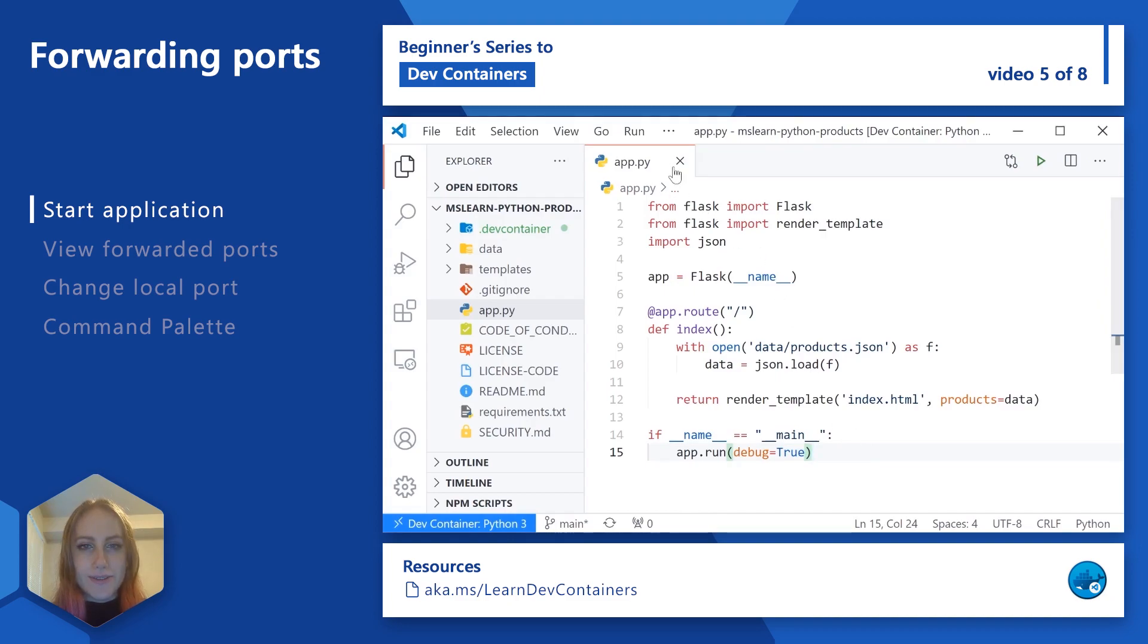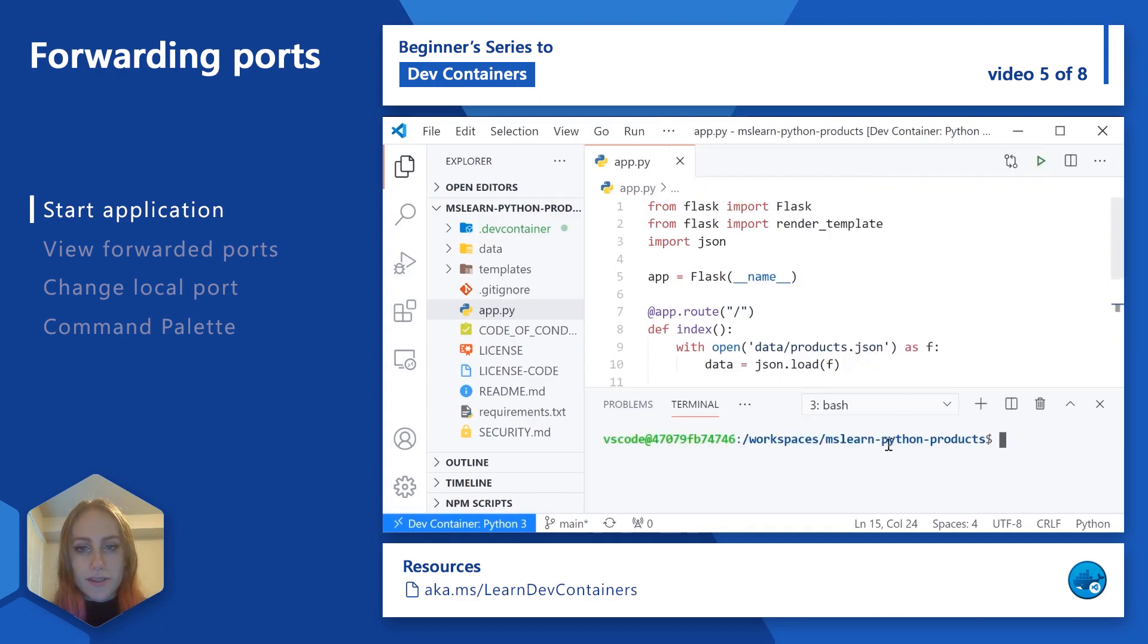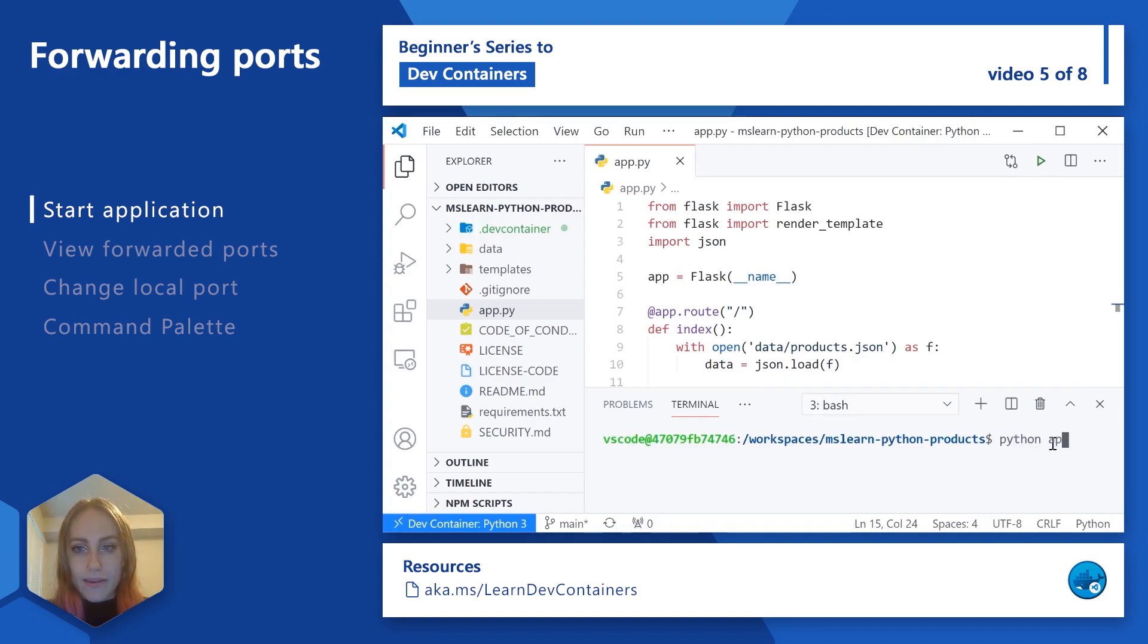Let's go ahead and run it. I'm going to open up my terminal here. That seems like a pretty good size. I'm going to say Python app.py.